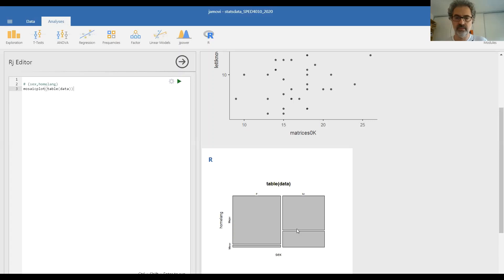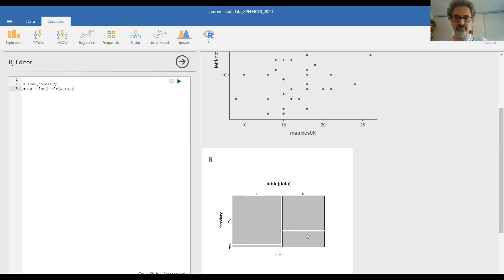In particular, almost all girls come from majority language homes. But there is a substantial proportion of boys from minority language homes. This is what this shows us in a graphical way.